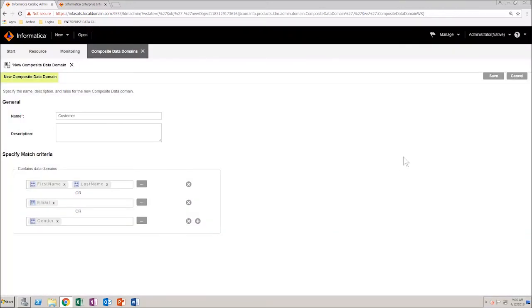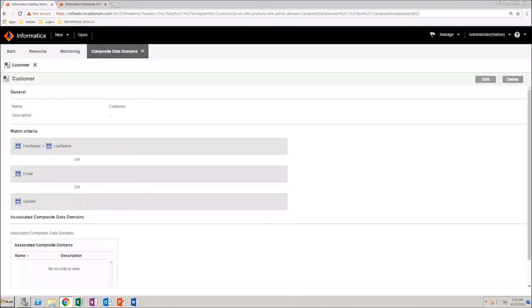Save your changes. You have successfully created a composite data domain.